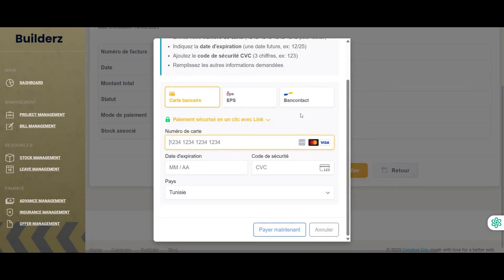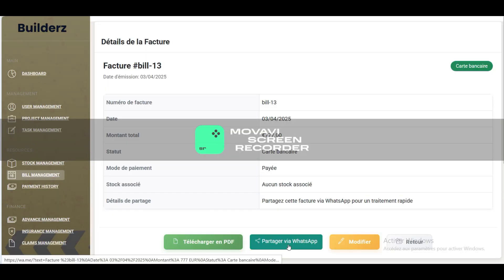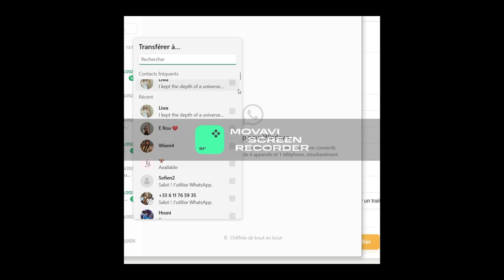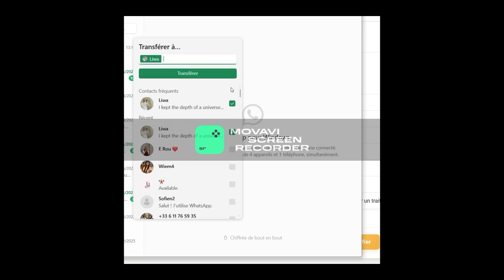This feature helps maintain transparency, ensures real-time updates and allows the manager to easily keep track of financial transactions from any device.